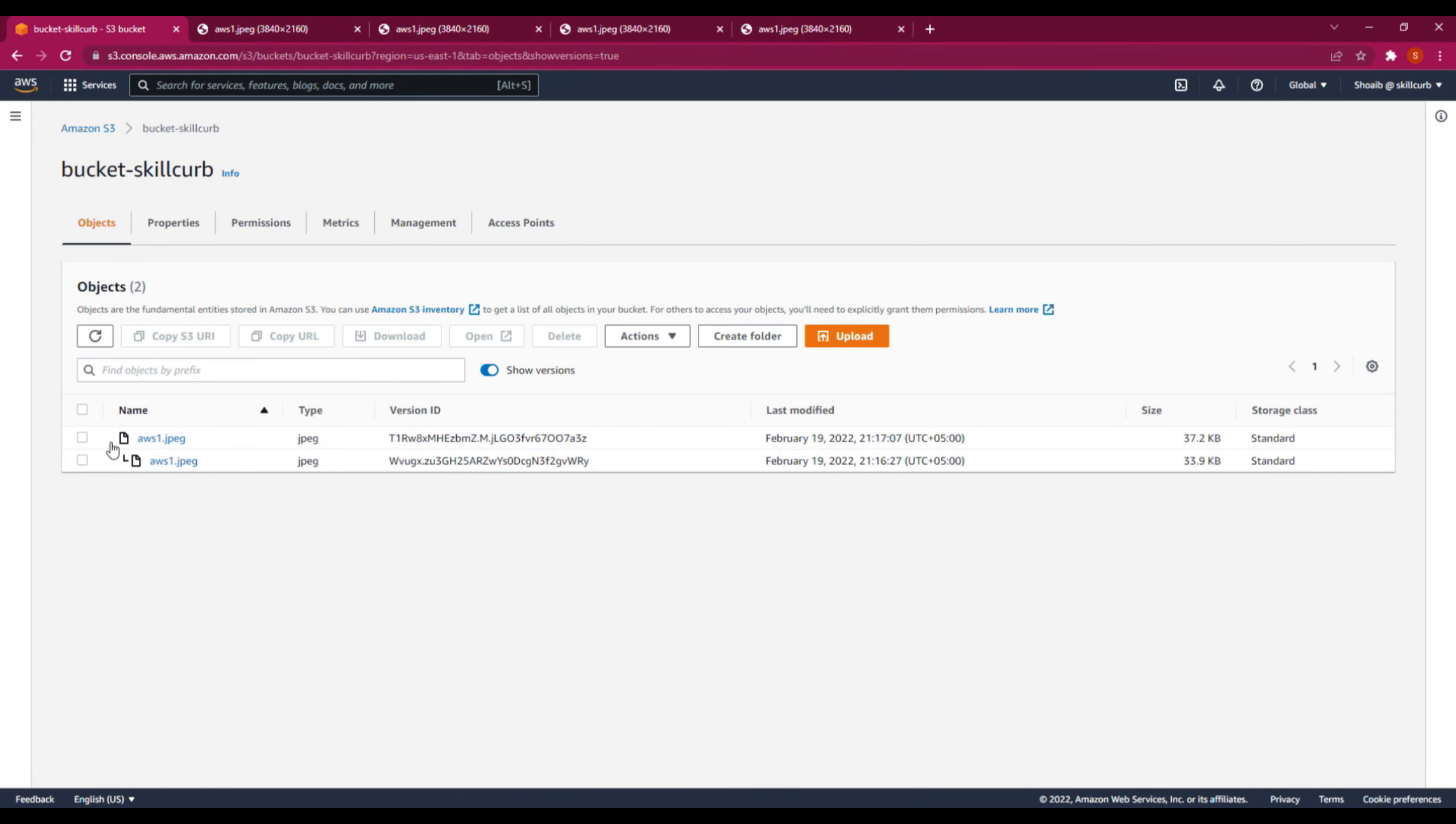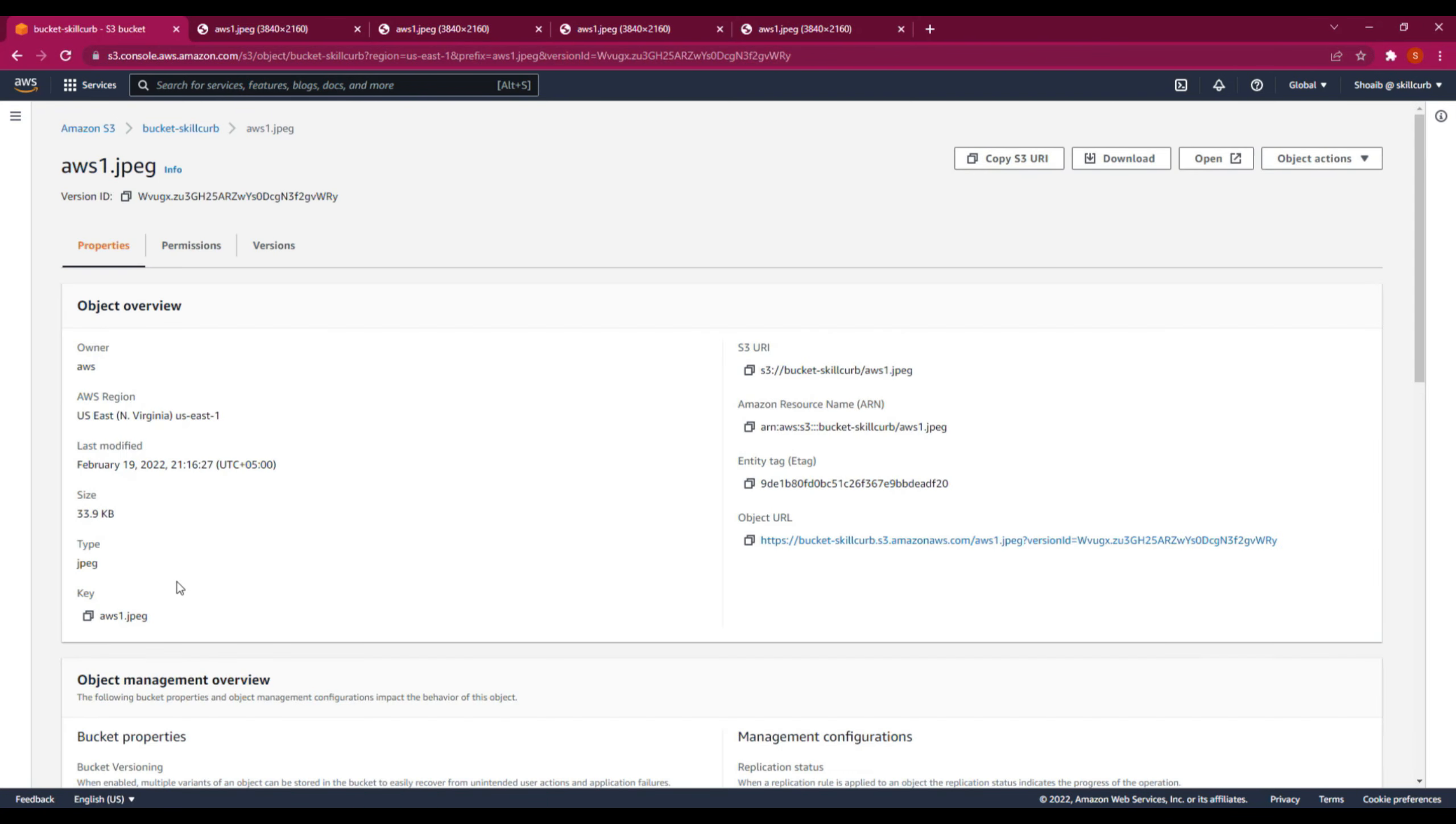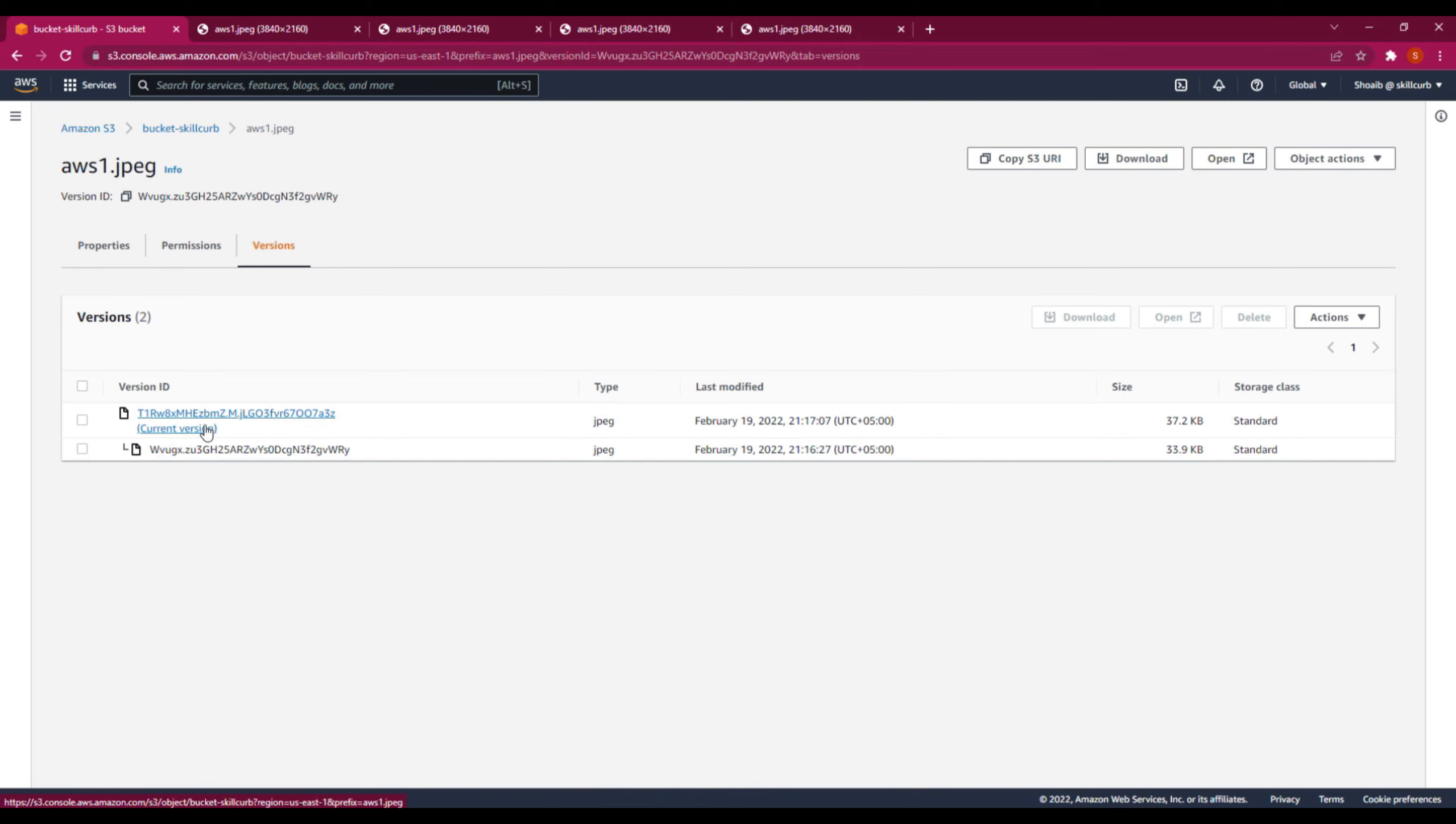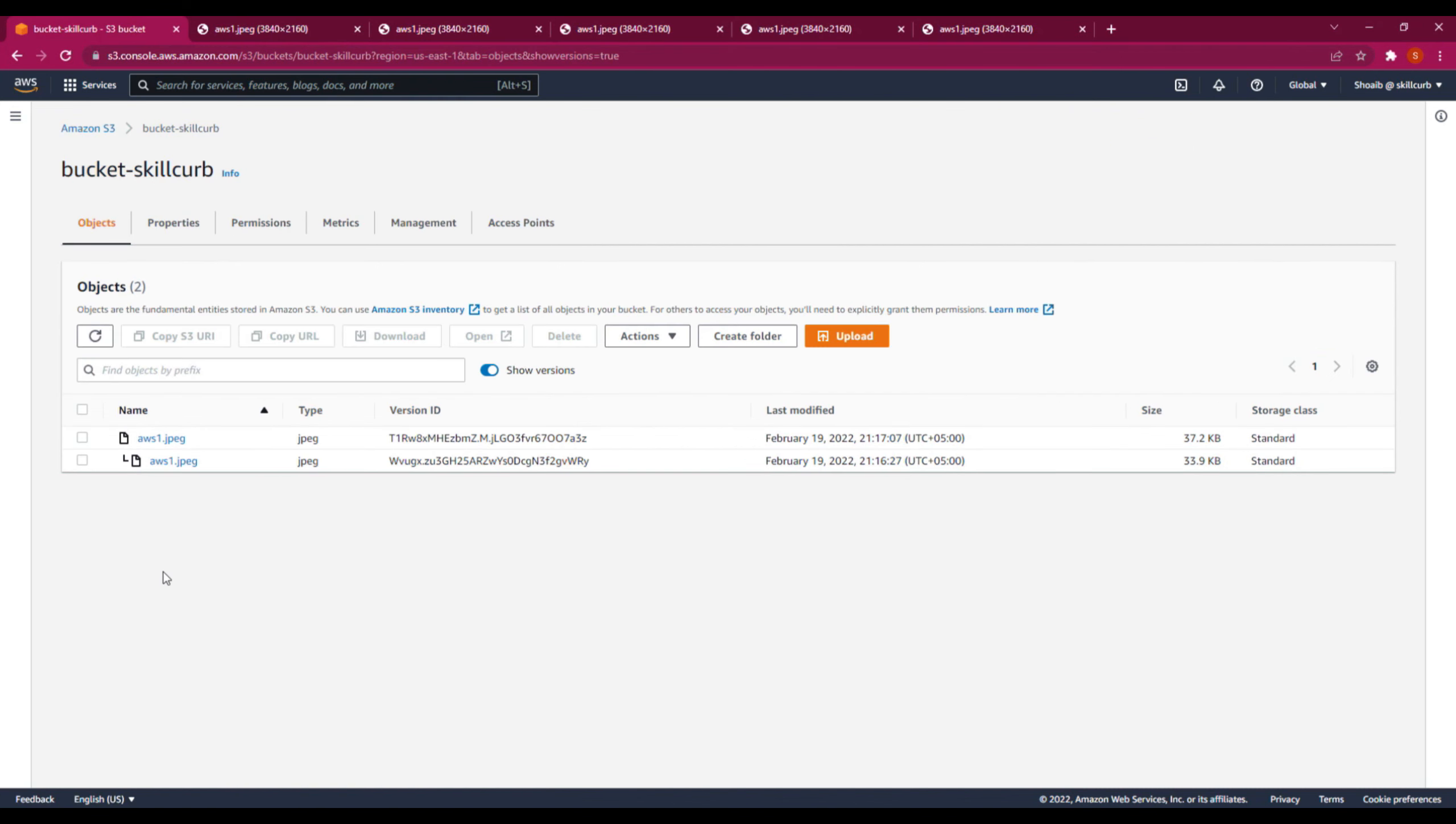The only difference is the versions are changed. Now, how can you verify the versions? Let's suppose I want to see the version for this one. I will go to this. Over here, you can see that these are the versions for this file. This was the previous version, as you can see. And the current version being used is this one, which was uploaded right after this one. You can see the time as well. This is how versioning works in AWS S3 buckets.